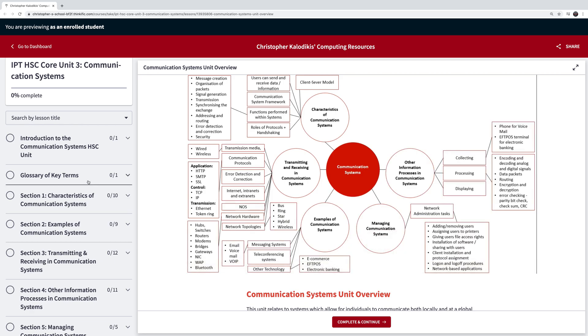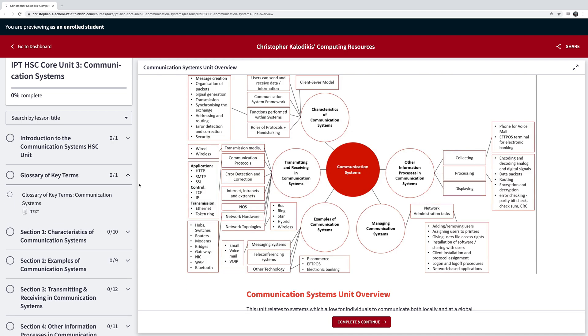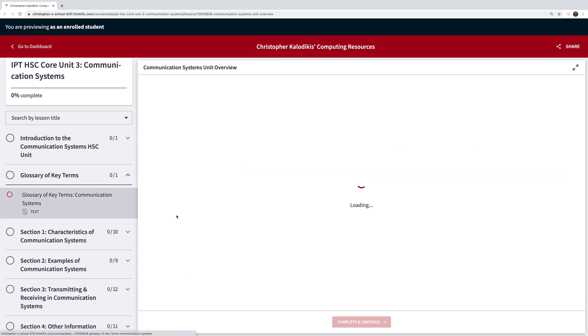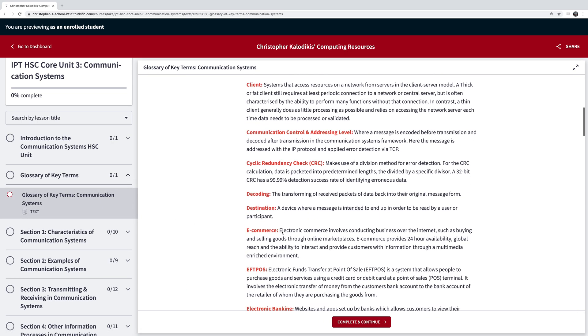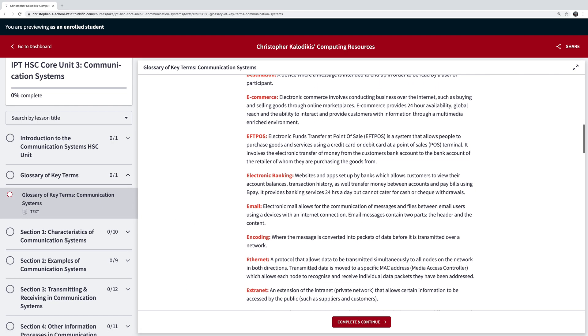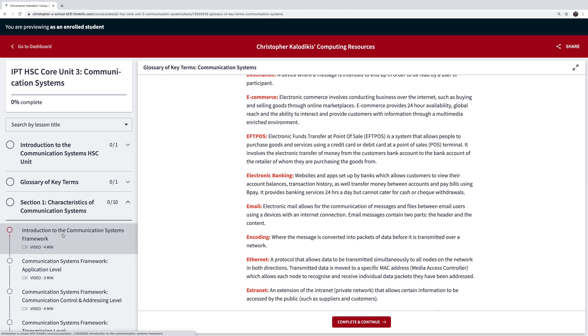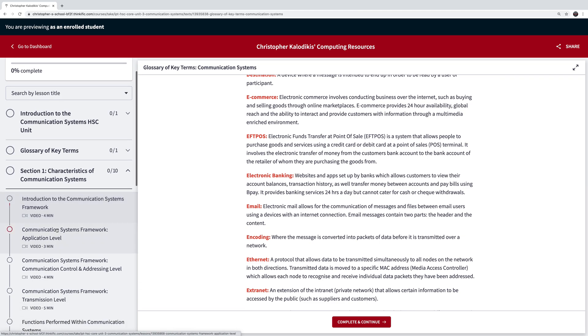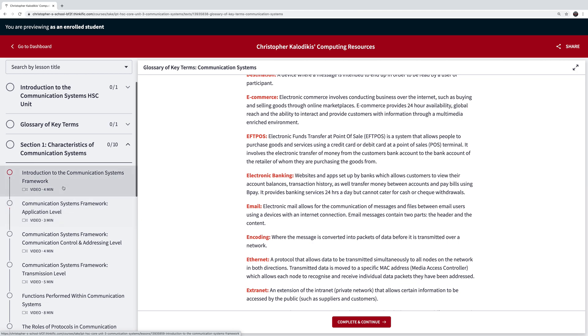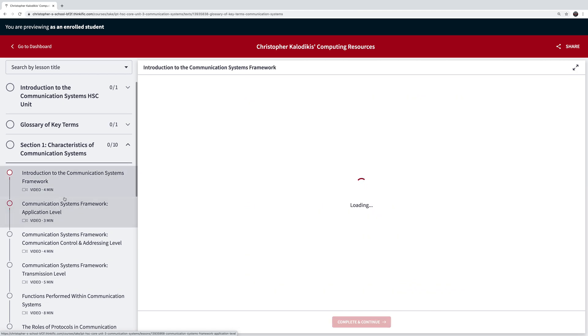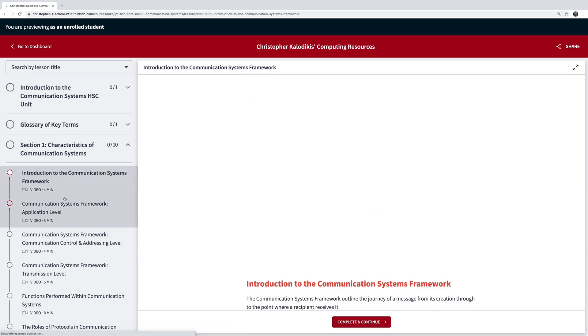We have a glossary of key terms going through all the units and basically all the terminology relevant to the course. We've got each of the actual syllabus dot points broken up into different sections and then within those sections all the sub points.